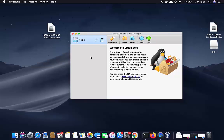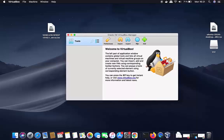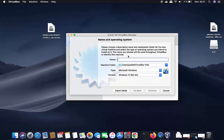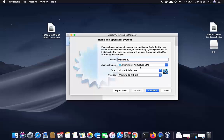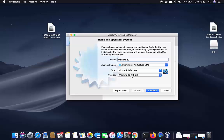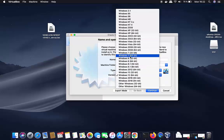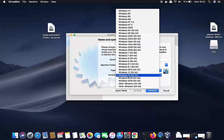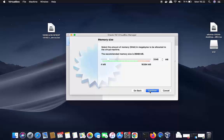Once the ISO file is downloaded, we're ready to install Windows 10 on our Mac. Click the New button in VirtualBox. You'll see a window for Name and Operating System — name your virtual machine 'Windows 10', choose the folder to save it, and the type will be automatically set to Microsoft Windows with version Windows 10 64-bit.